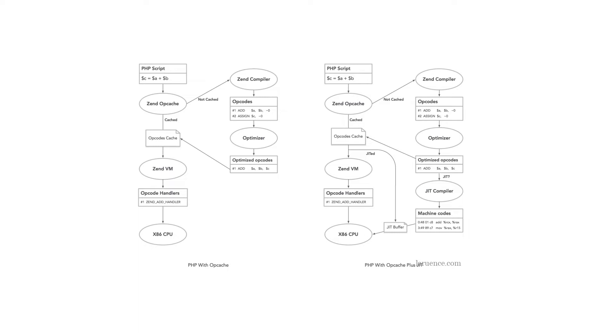This is how OPcache works with JIT and without JIT. OPcache is a caching engine built into PHP. It helps by storing pre-compiled descriptive bytecode in shared memory.